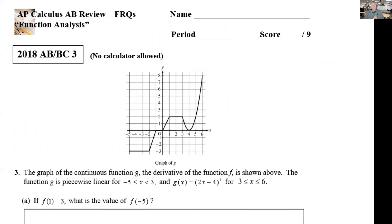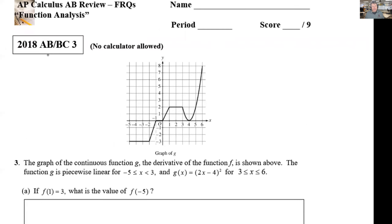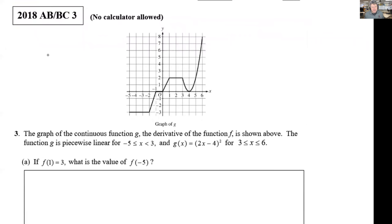Without further ado, we're going to dive into our first free response question. This is coming from the 2018 operational exam, and my hope is that you haven't seen both of these FRQs. Even if you have, it's probably not a waste of time to go through them again — these are very common question types that will appear on the exam. They also appear on the BC exam as well. This is 2018 AB/BC 3.